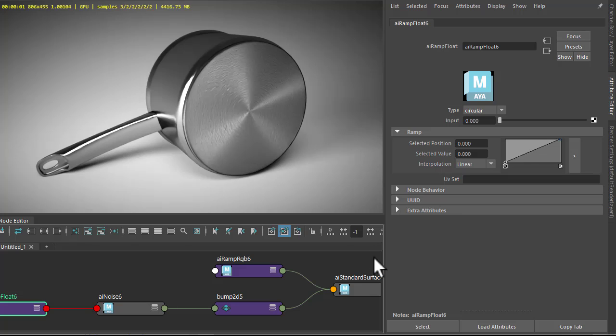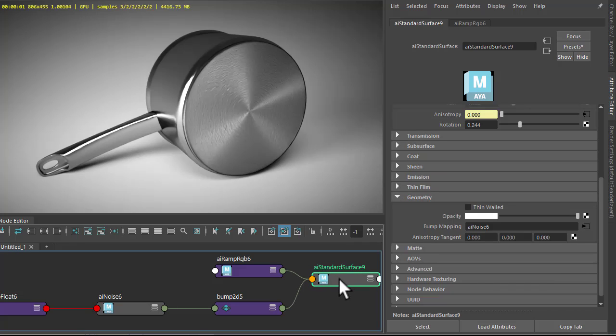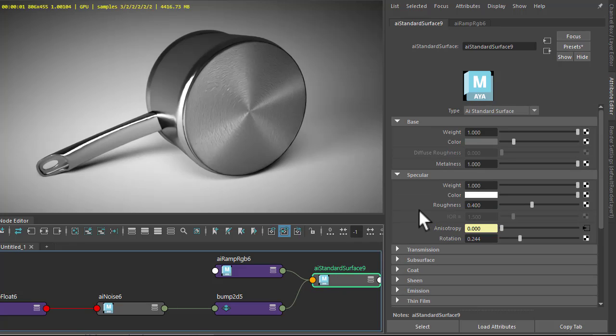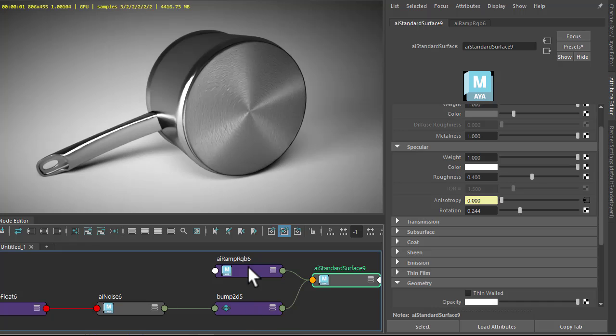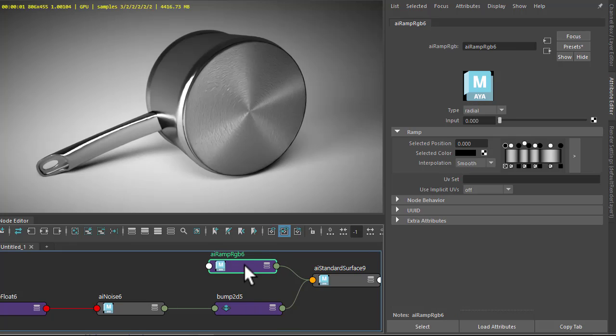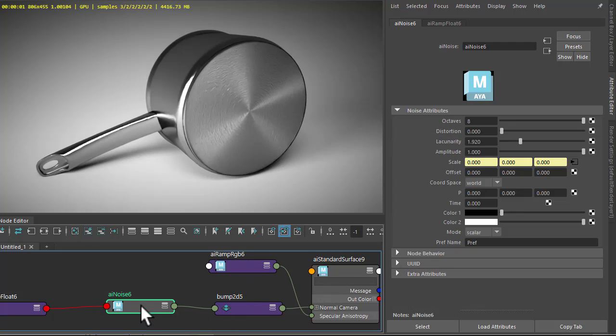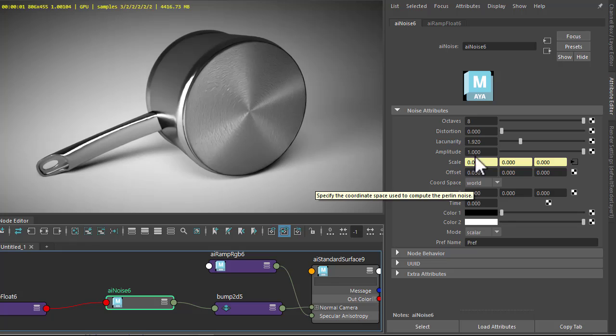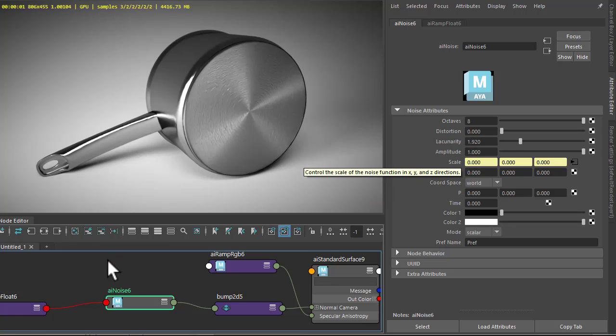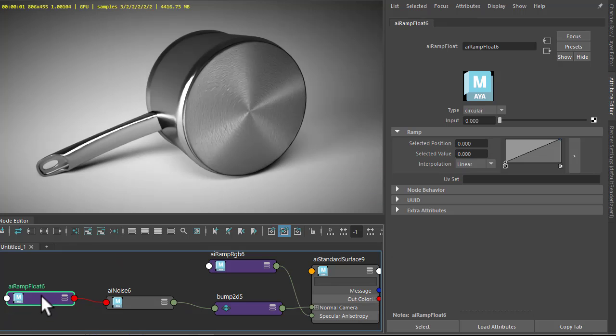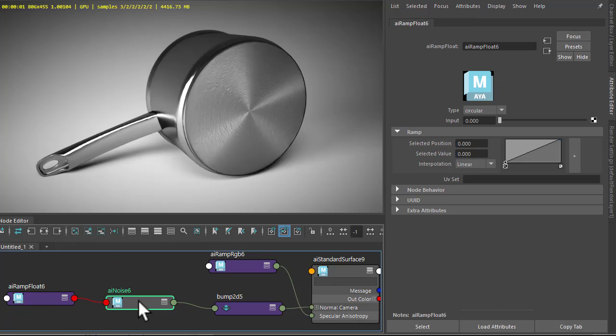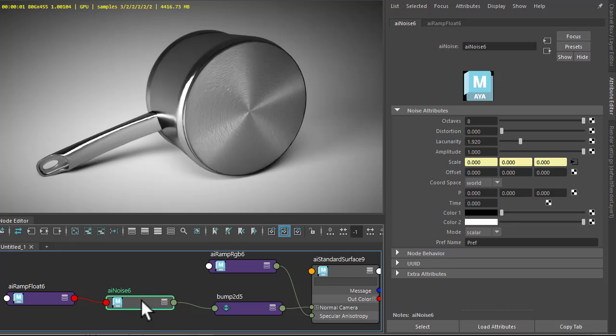Okay, so that's the standard surface, dark grey, metalness. Connected a ramp set to radial to the specular anisotropy. And then we've got a bump 2D with the noise shader set to world space. And then we've added the ramp float set to circular to the noise scale.